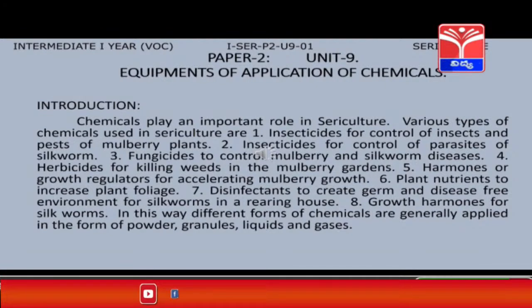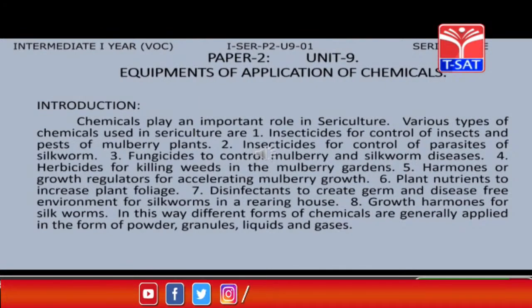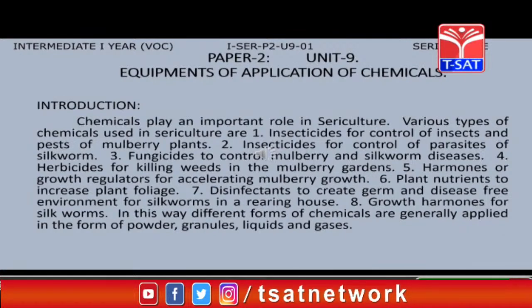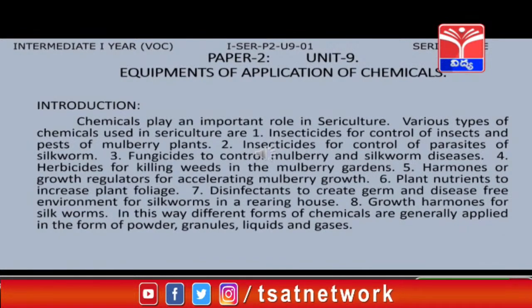Different forms of chemicals are generally applied in the form of powder, granules, liquids, and gases.